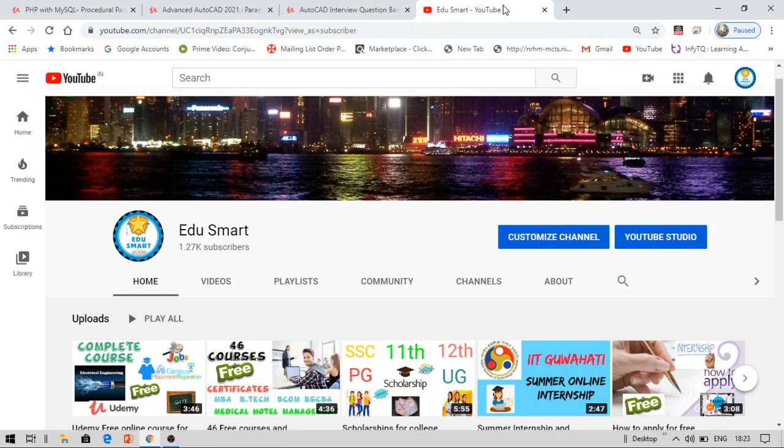If you do not know what Udemy is, Udemy is an online e-learning platform where students and professionals buy courses by paying a lot of amount. The certification from Udemy is really helpful and it will add value to your resume. By our channel, you can get these courses absolutely for free.